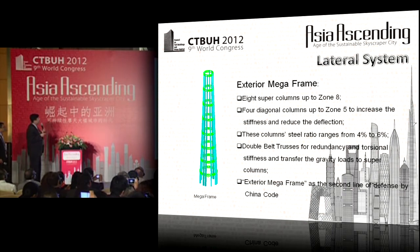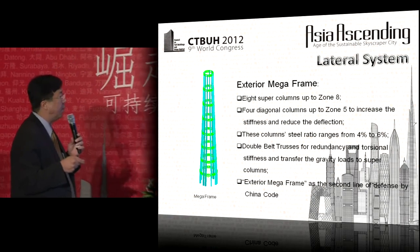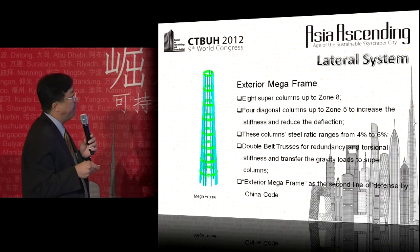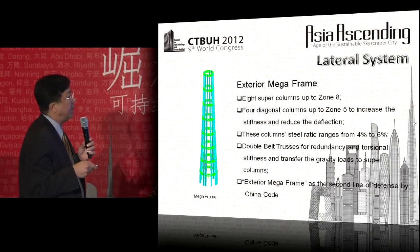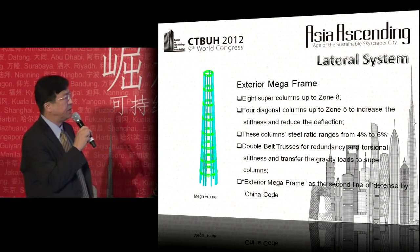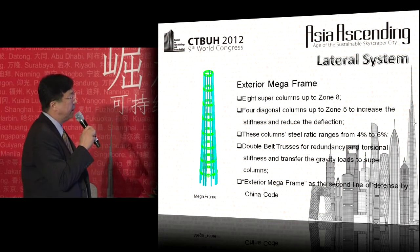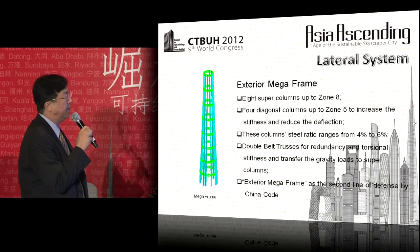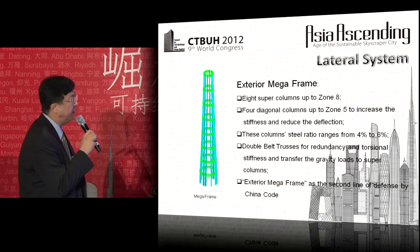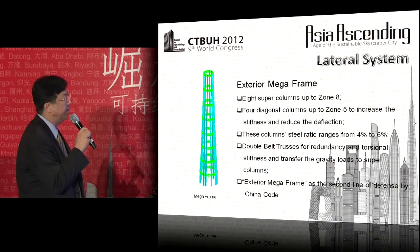For the exterior mega-frame, we have eight supercolumns all the way up to Zone 8, and four diagonal columns up to Zone 5 to increase stiffness and reduce deflection. These columns' steel ratio ranges from 4% to 6%: 4% for standard stories and 6% for mechanical equipment stories which require reinforcement. Double belt trusses provide redundancy, torsional stiffness, and transfer gravity loads to the supercolumns.